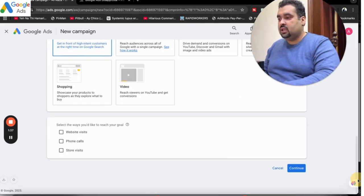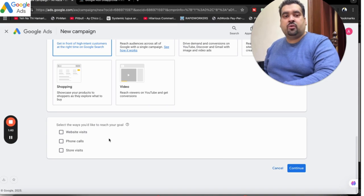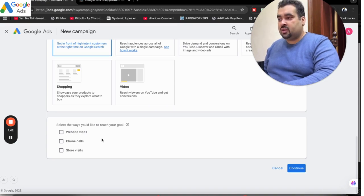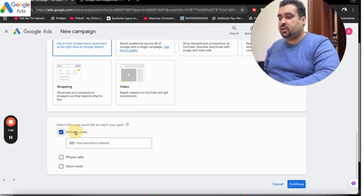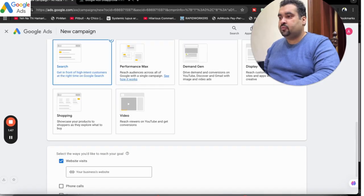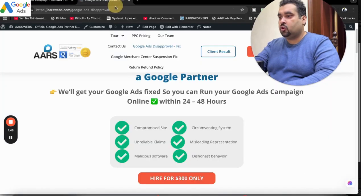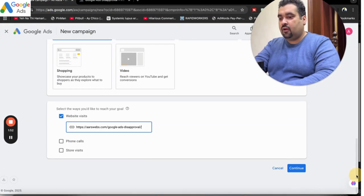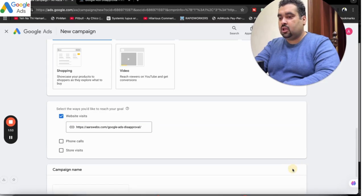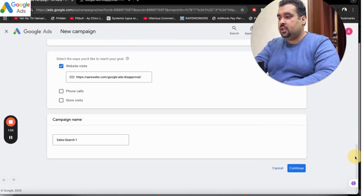After this, they are asking for our goals. Whatever your primary goal is, you are going to select it. But since we are going to land traffic on our website, we are going to select 'Website visit' over here. We are going to copy this URL and paste it over here. After this, simply select Continue.